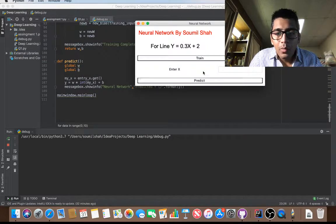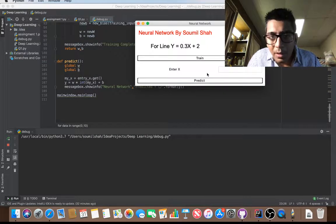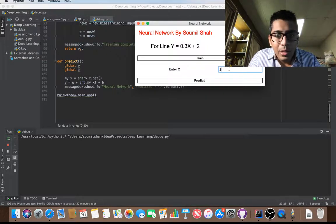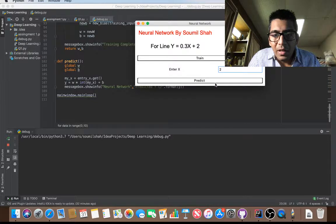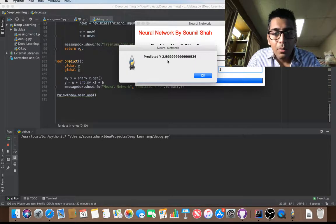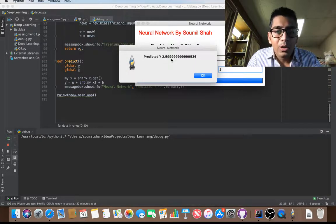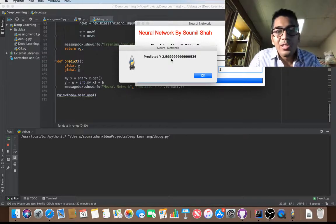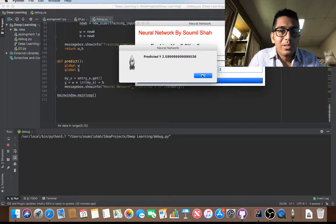Now if I say 2 and if I hit predict, my neural network predicted it's 2.59 and the actual answer is 2.6. So this is pretty close.